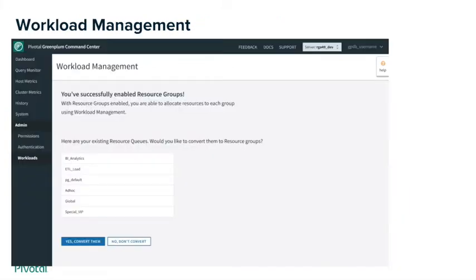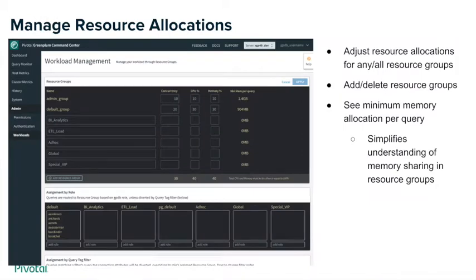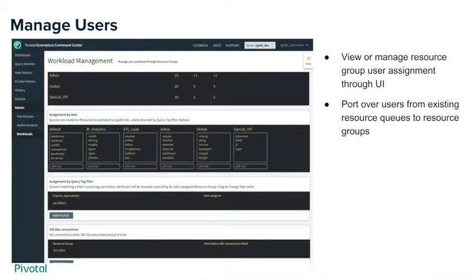When you first land on the workload management page, we allow you to directly convert your resource queues into resource groups to make them easier to set up. You can use the UI to directly adjust the allocations for any or all of your resource groups — set your concurrency, CPU, and memory, add and delete resource groups, and the UI will tell you the minimum memory available to any of your queries. You can also view which users are currently assigned to which resource groups, and if you've converted resource queues, those users will automatically be populated into the new resource groups.